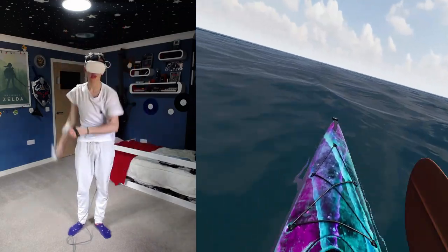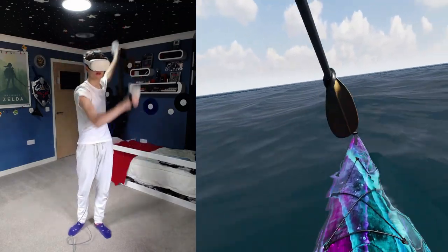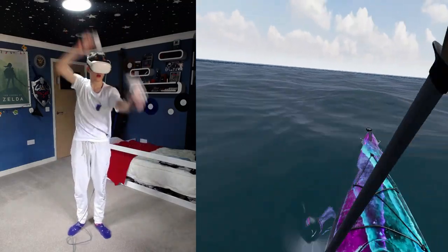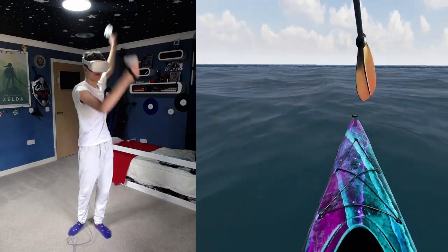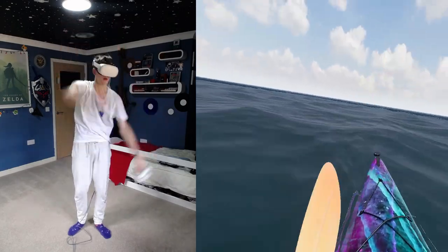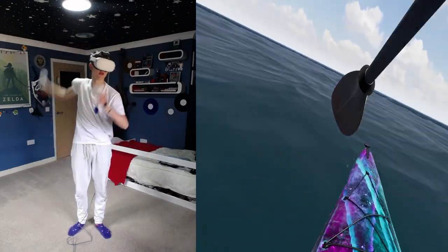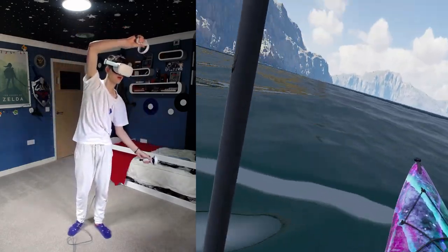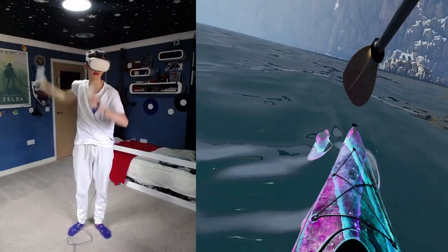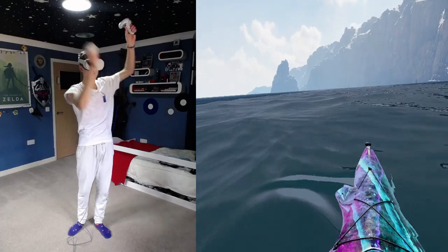So you just take really long strokes, keep it consistent, make it fast, but make sure your paddles are going in deep, and that's how you build up speed.